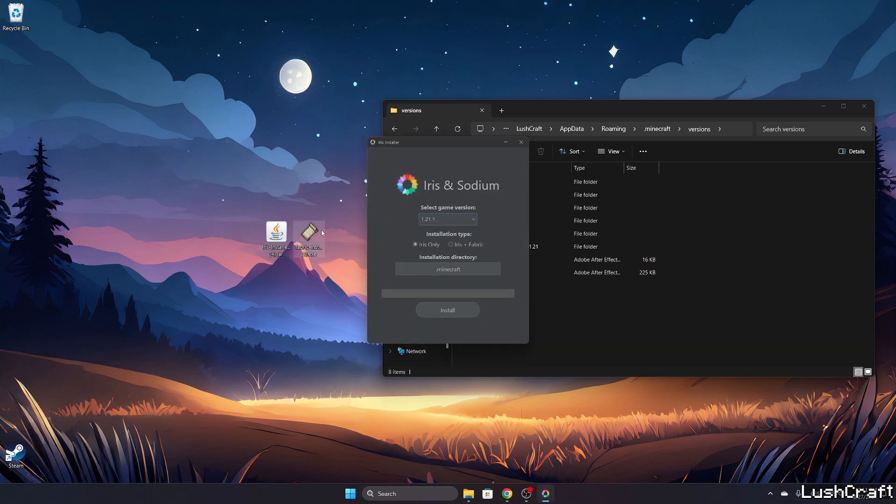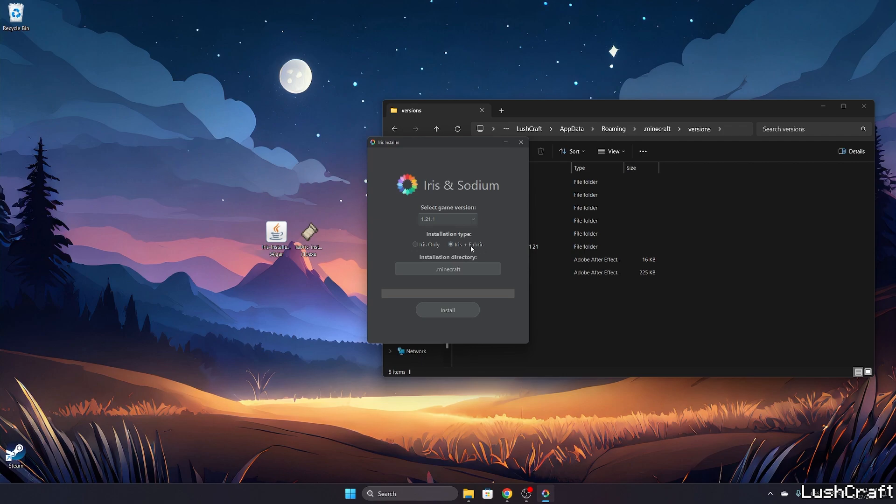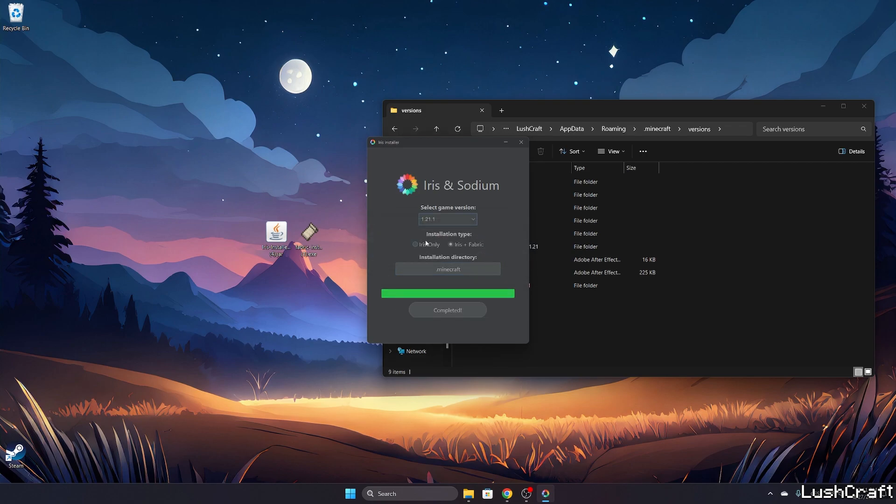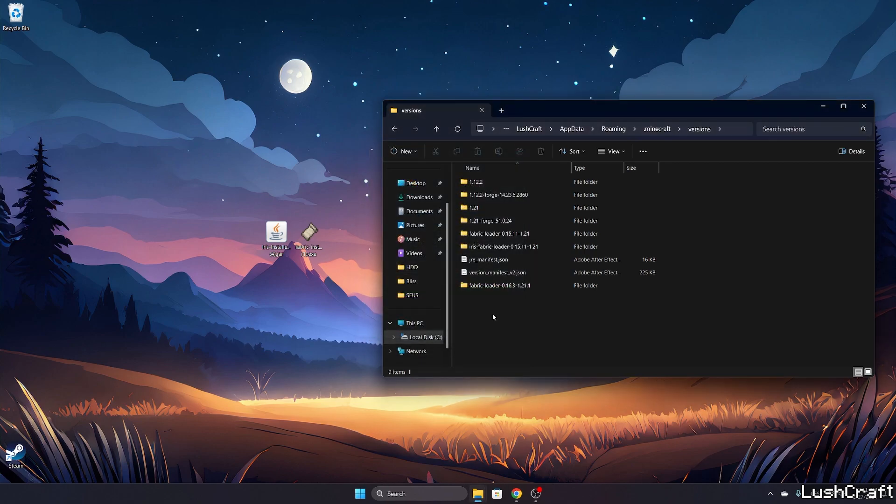What I've just found is that we don't really need that Fabric installer because we're going to use this installer, never mind. So once you open the Iris installer please make sure that you use Iris plus Fabric. You need to use this type otherwise it wouldn't work. Make sure you use 1.21.1 and hit install. Let's wait, okay hit yes and we can close this one now.